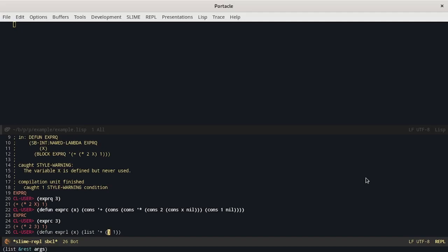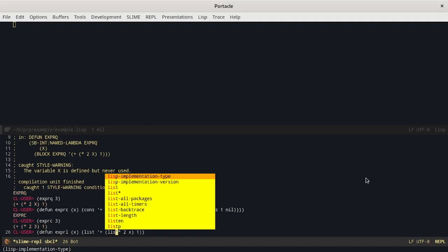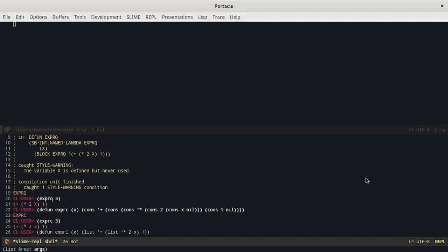We cannot write it directly like this because it would try to evaluate this list. To prevent this we use again the function list.